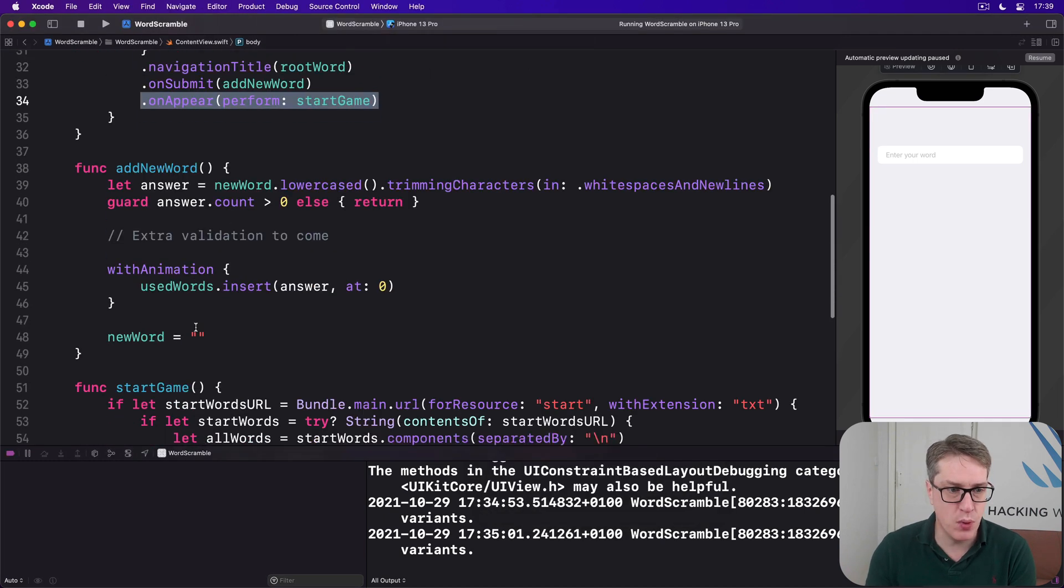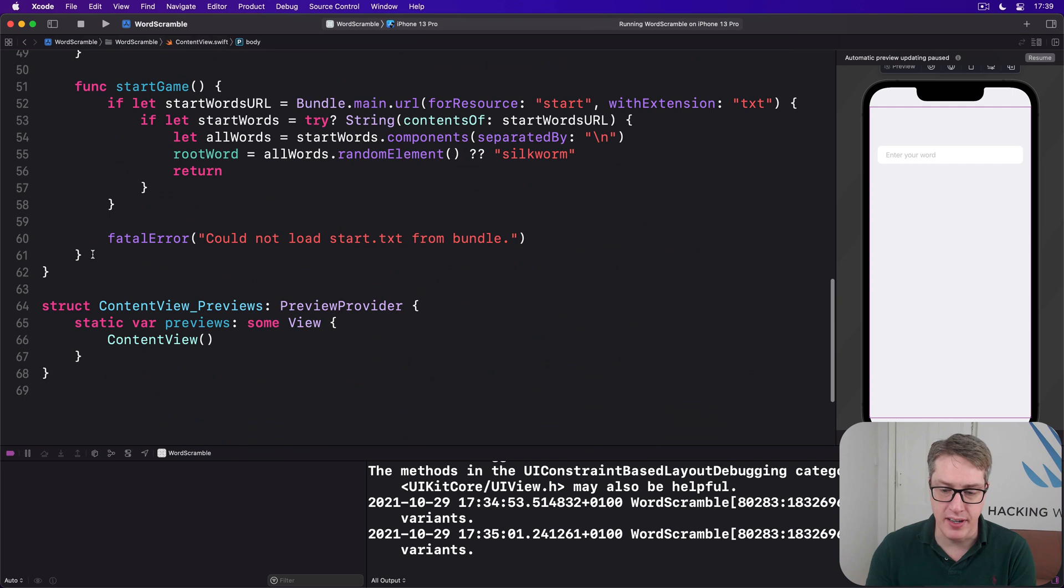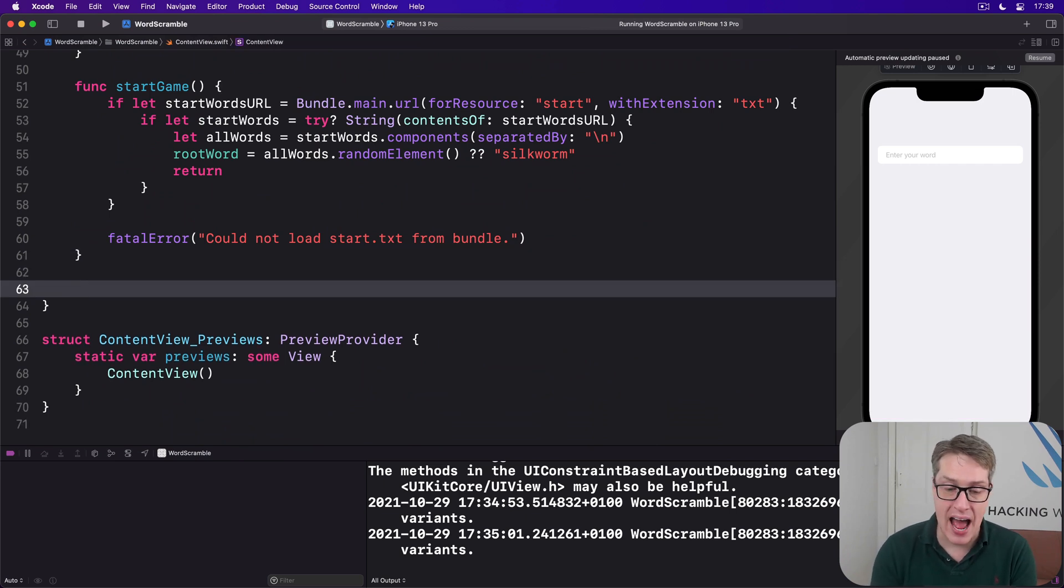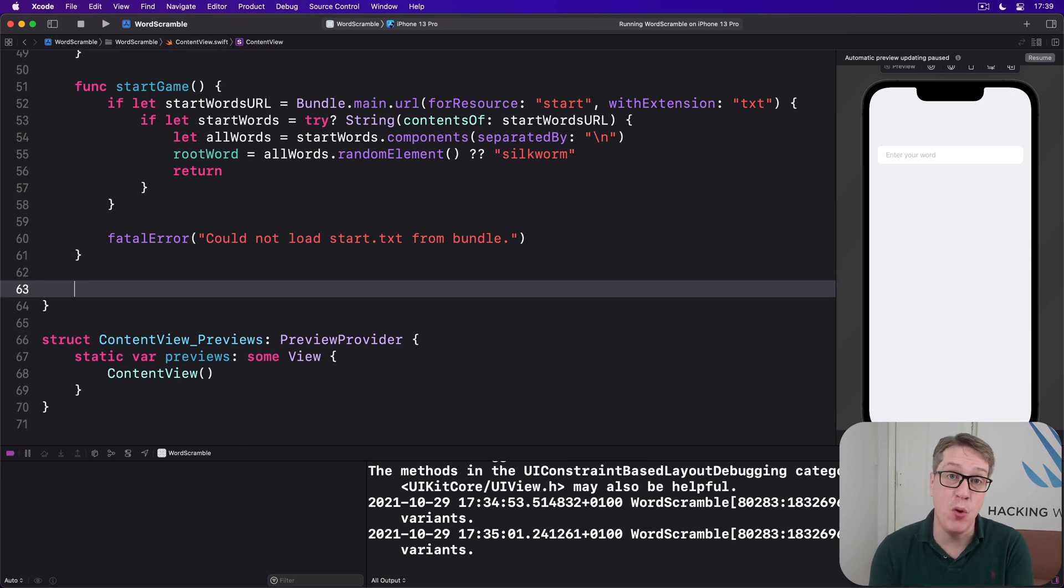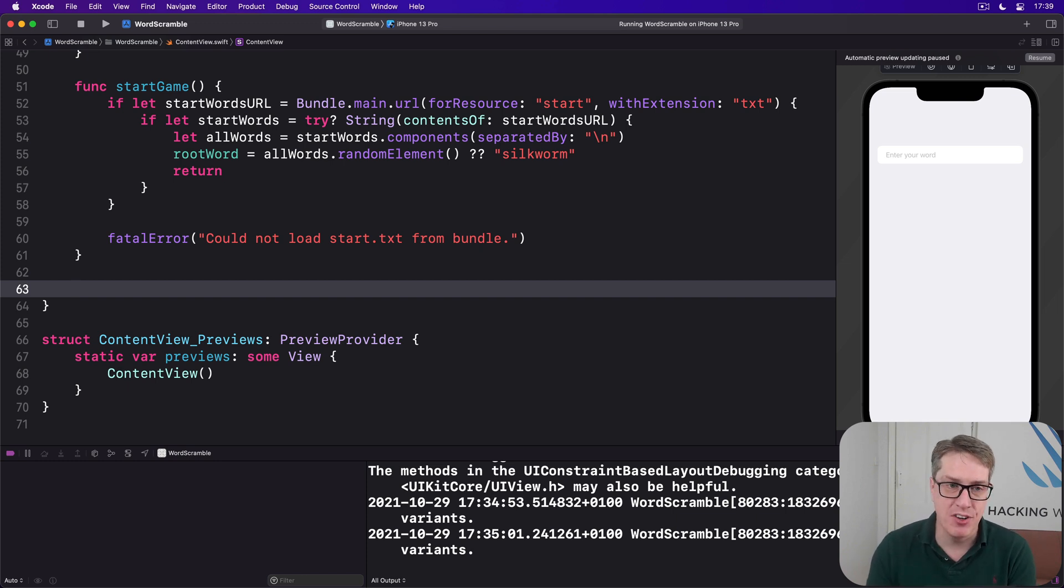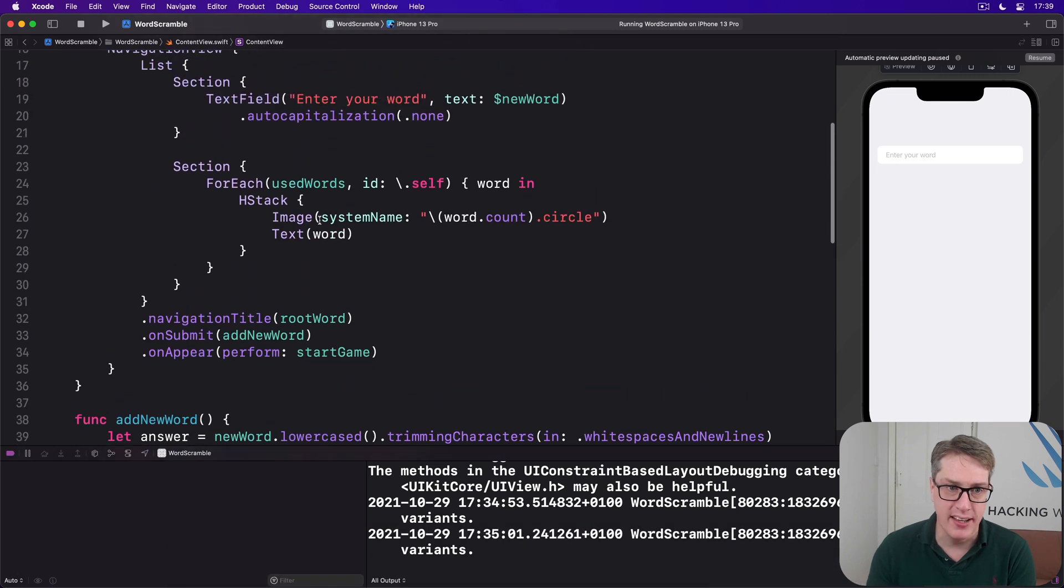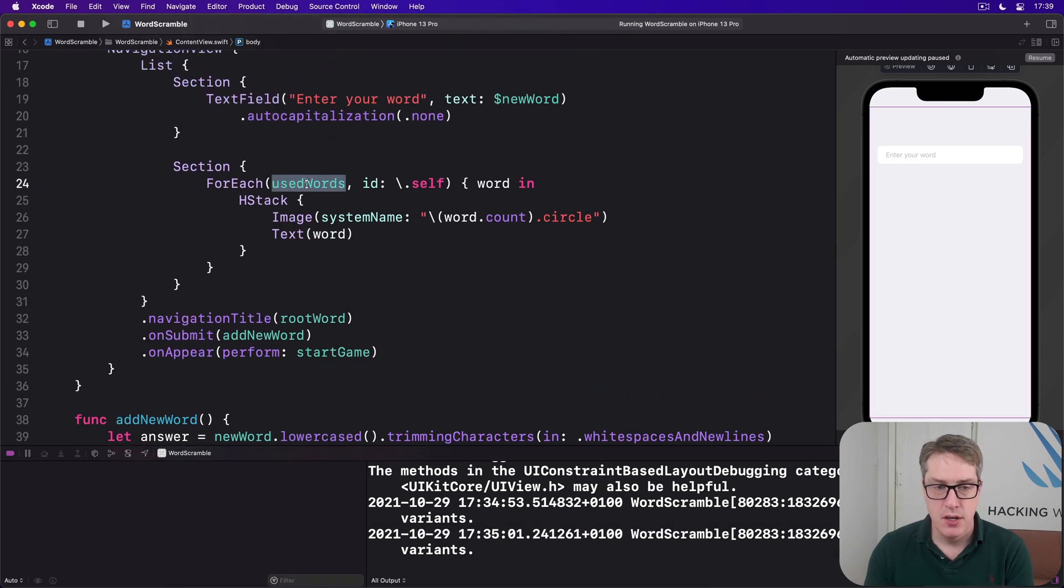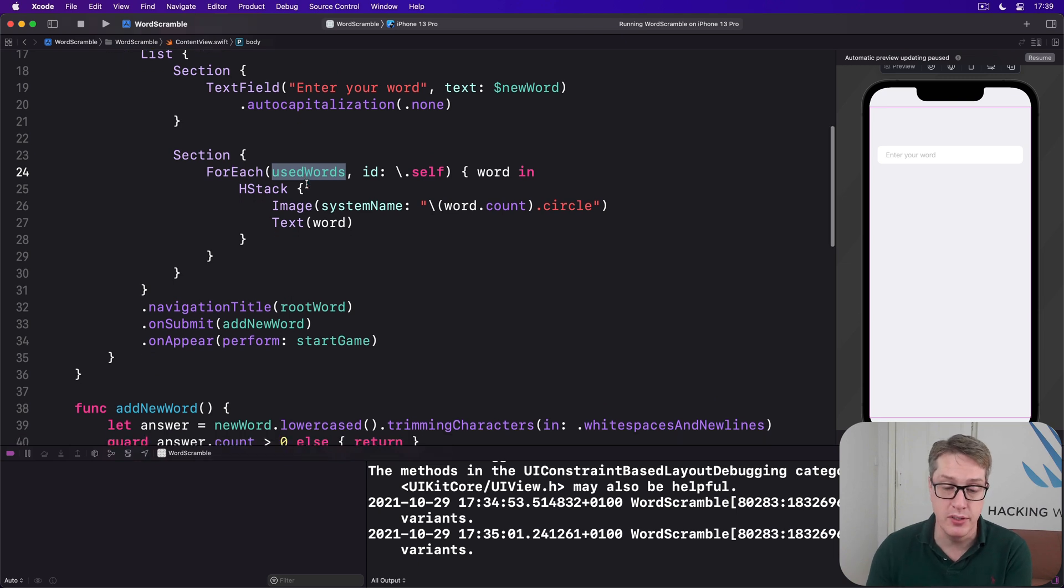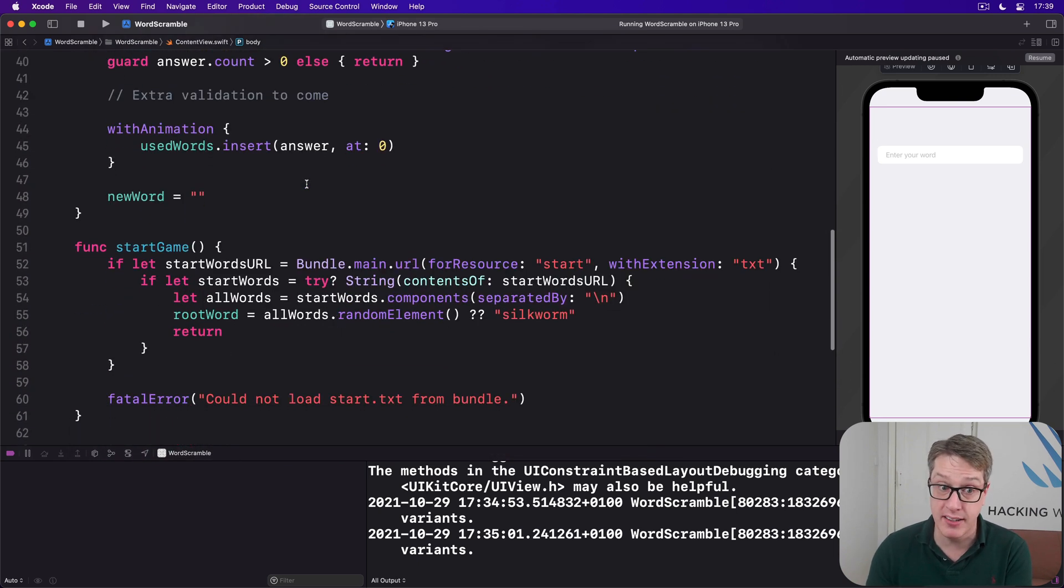This will accept a string as its only parameter and return true or false depending on whether the word has been used already or not. Now we already have this used words array, what our list is showing. So we can pass our new word into the contained method for used words and send back the result directly.